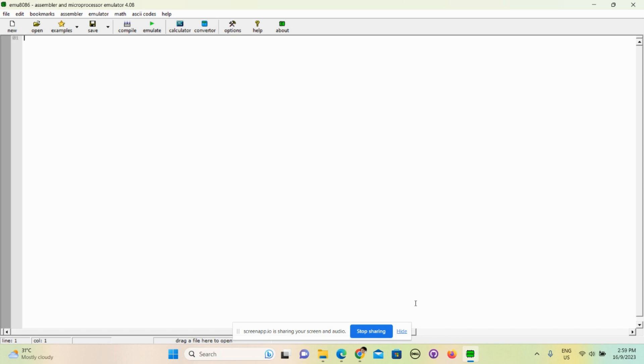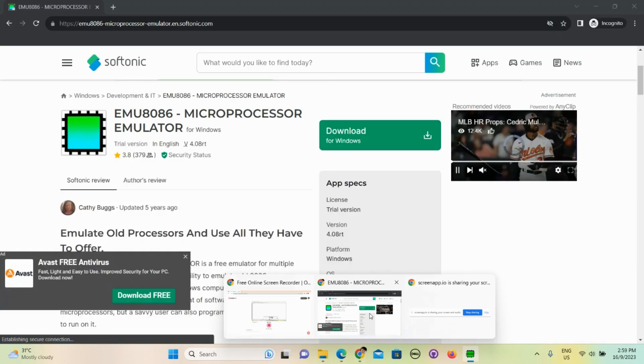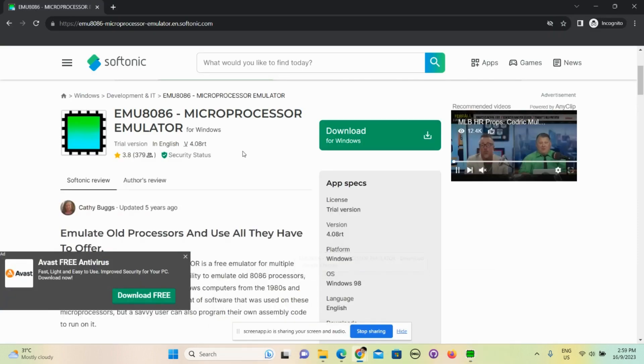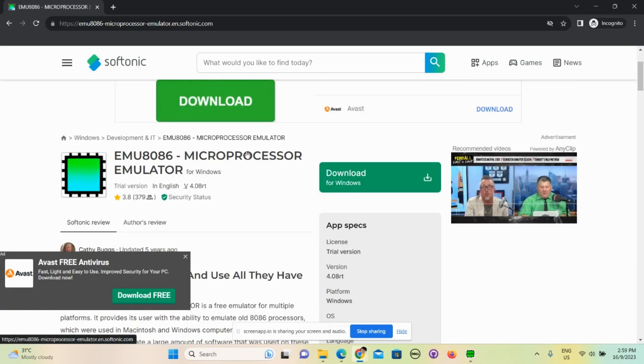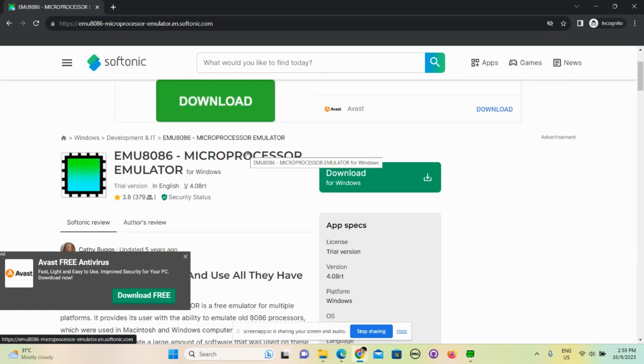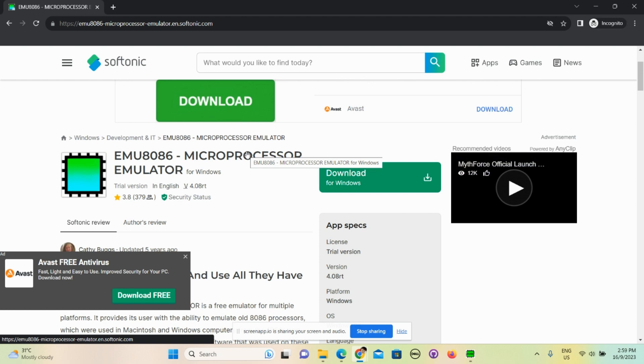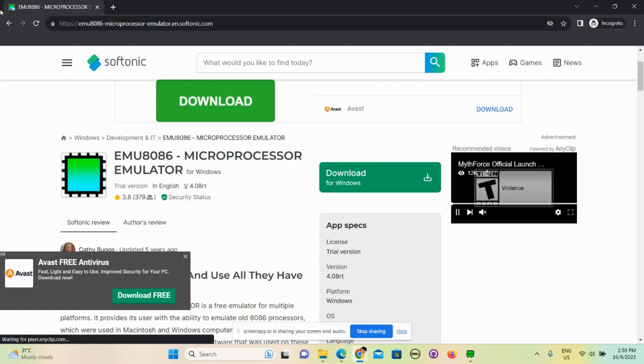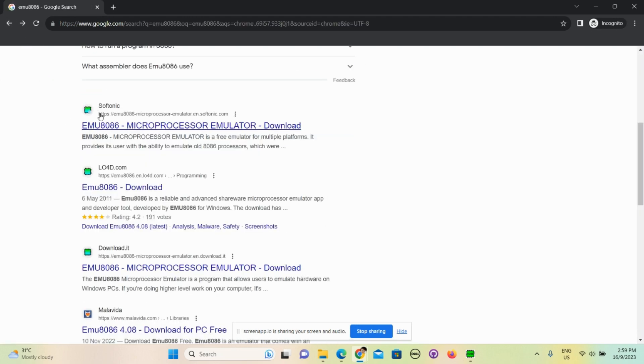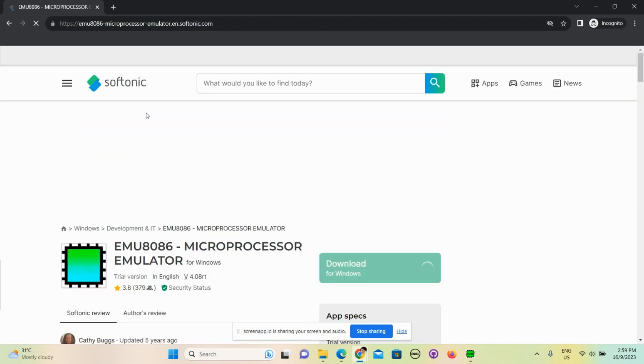Okay, so without further ado I'll just jump right in. You look at the screen right now and you might be wondering what app is this. You could just download this EMU8086 on this website - just search EMU8086 and you will find this website where you can download this app.